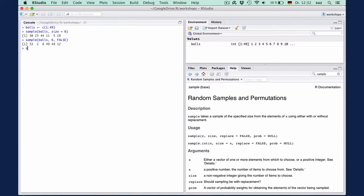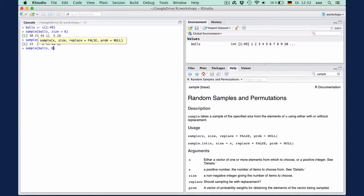Or even shorter, it would be sample balls, six in our case, because false is the default and will be added by R automatically if you don't specify it.